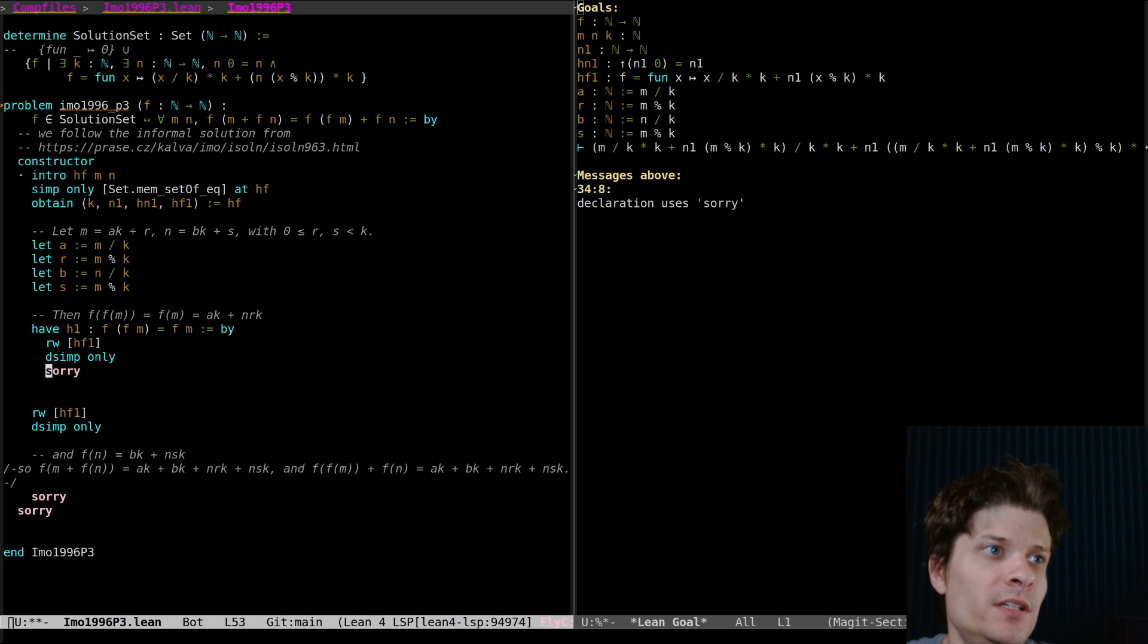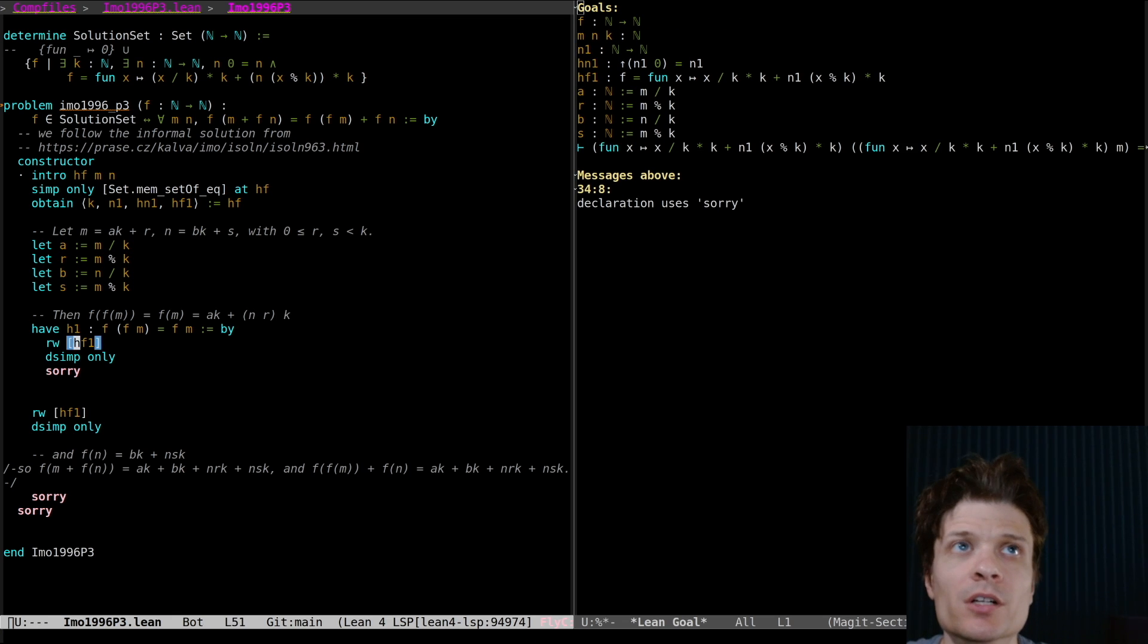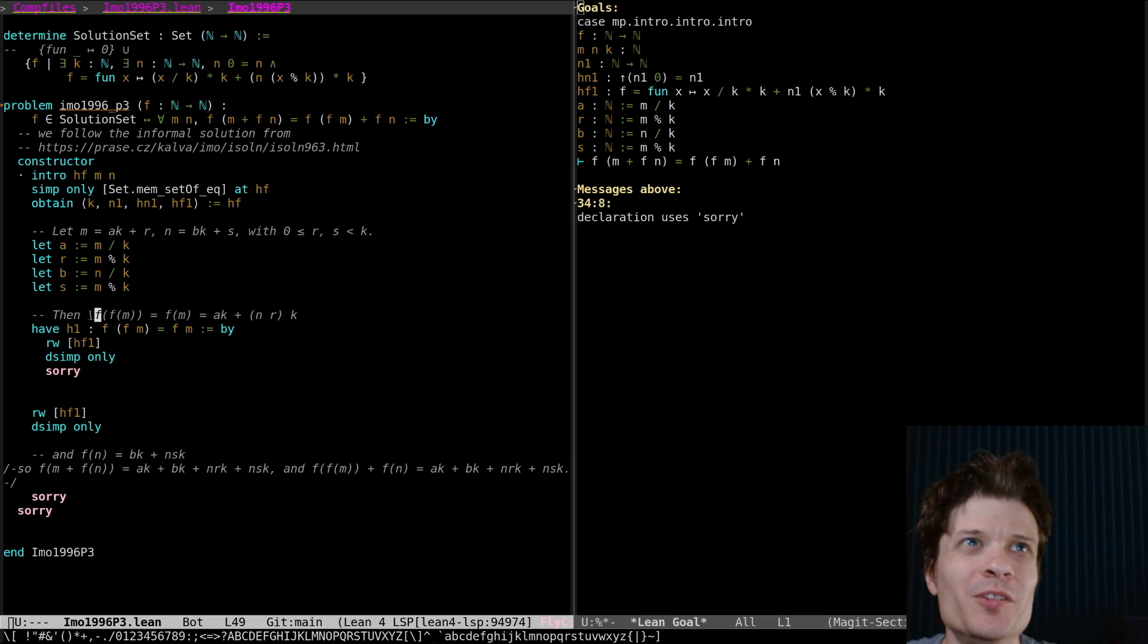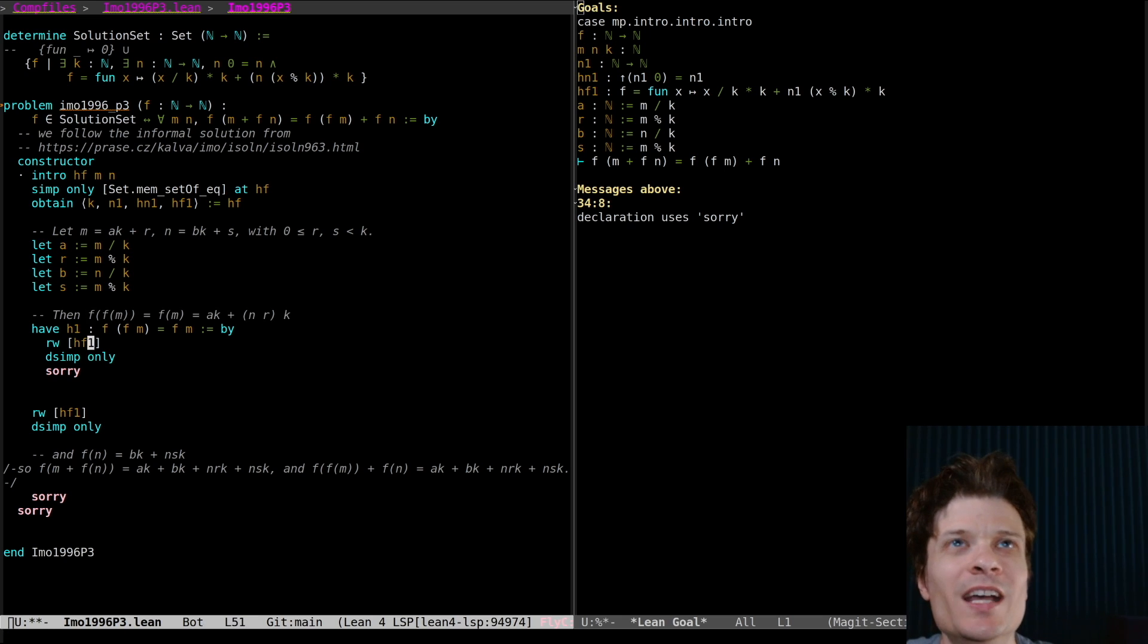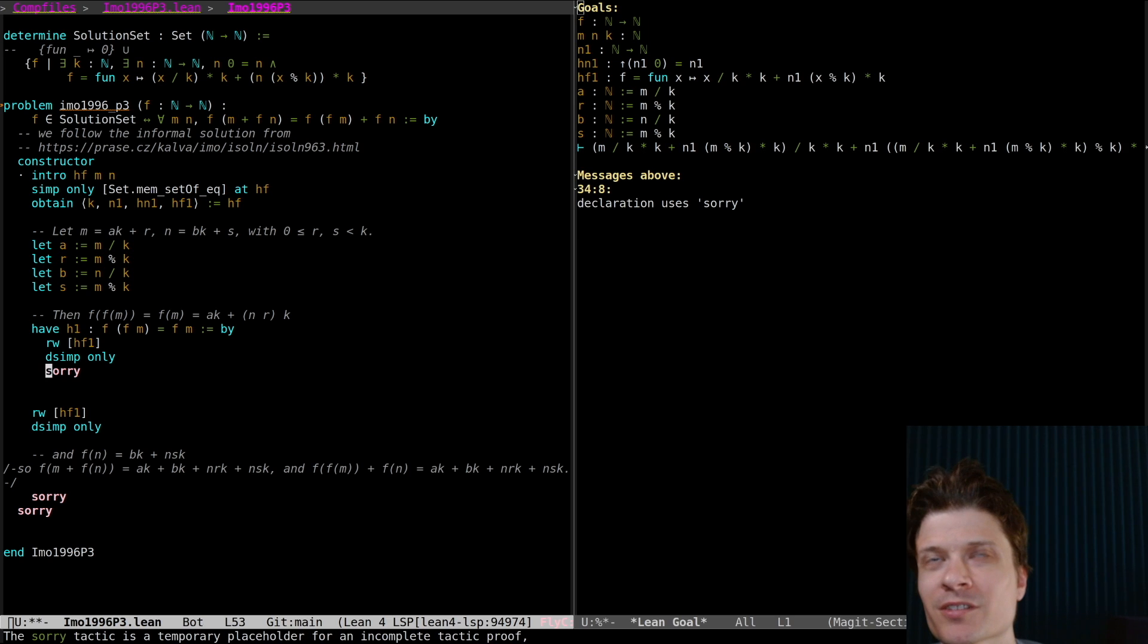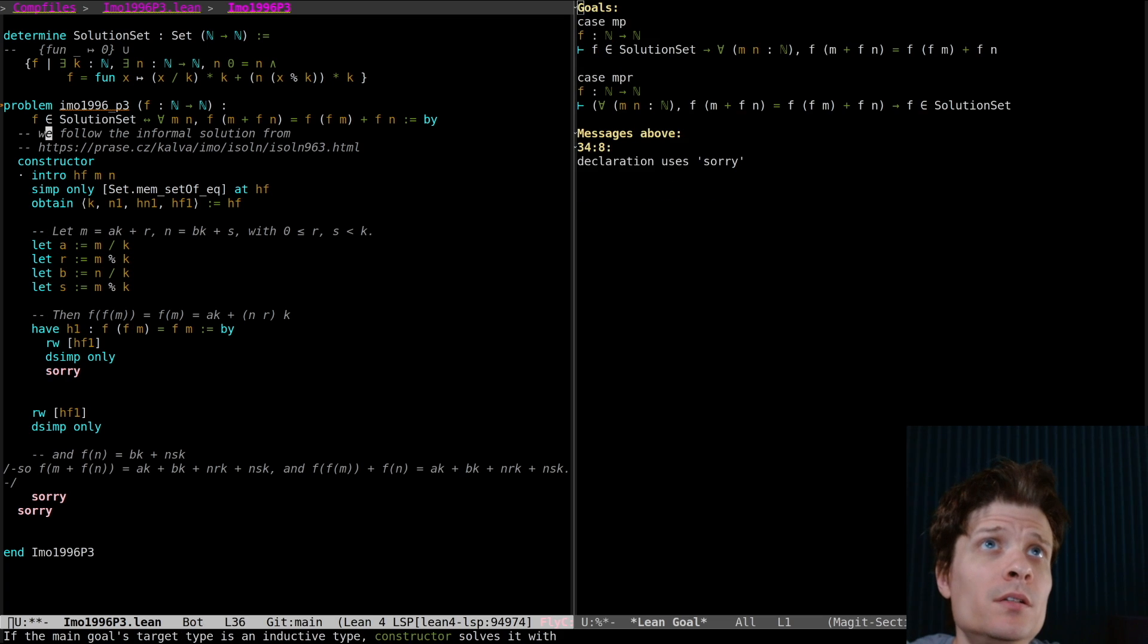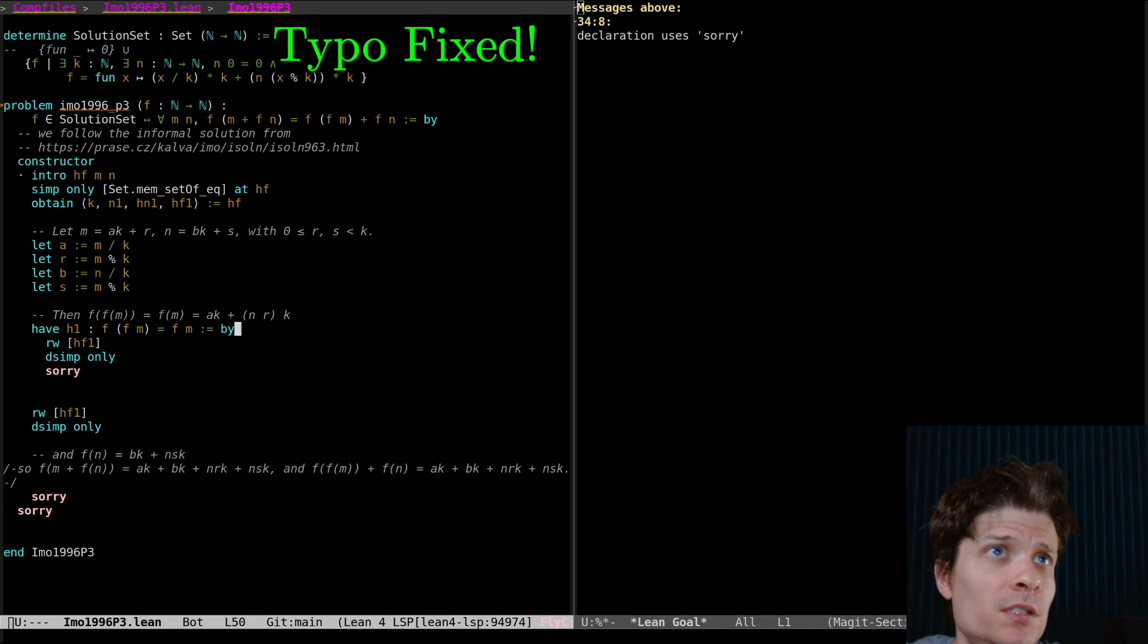f is constant on multiples of k due to hn1 and f always lands in multiples of k. I'm annoyed because I'm not even sure if should I have a for all quantifier here. For all m. This is the kind of thing I'm always confused about when I'm just going line by line.